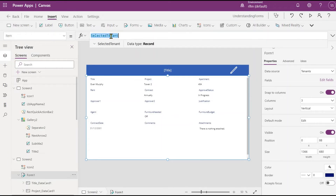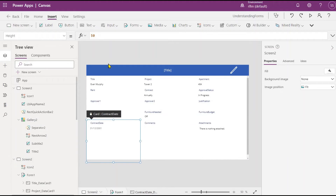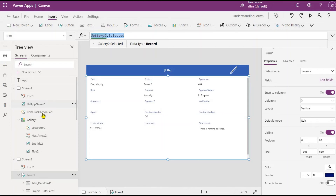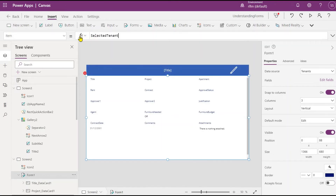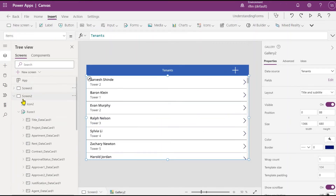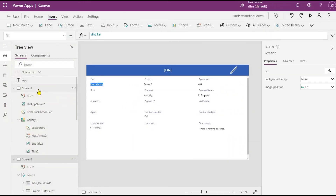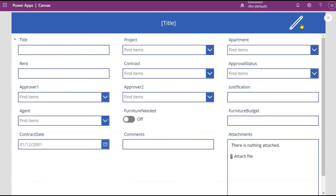There is also an alternative way: instead of creating a global variable, you can directly bind the form's Item property to GalleryName.Selected. This skips creating the local variable and gives the same result. Either way works — using a separate variable or directly using the gallery's Selected property. Now, since this form is opened in View mode, you are not able to edit anything. I'll go back to the dashboard and click New, and you can see it opens a blank form in New mode.